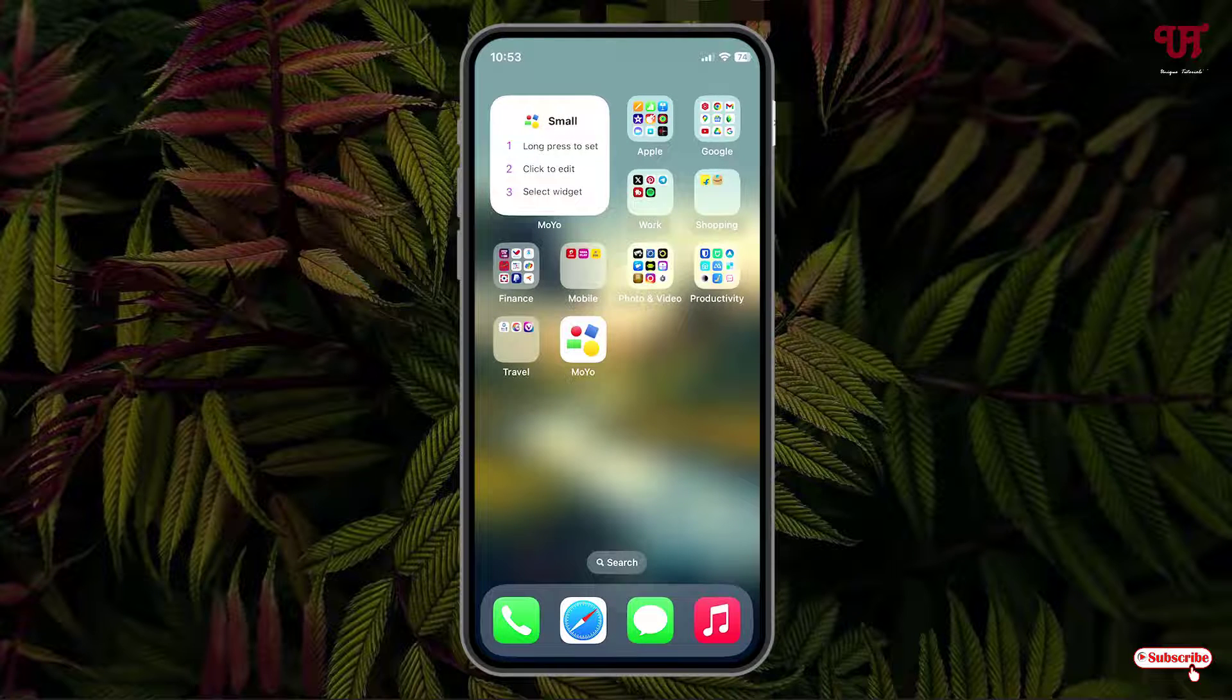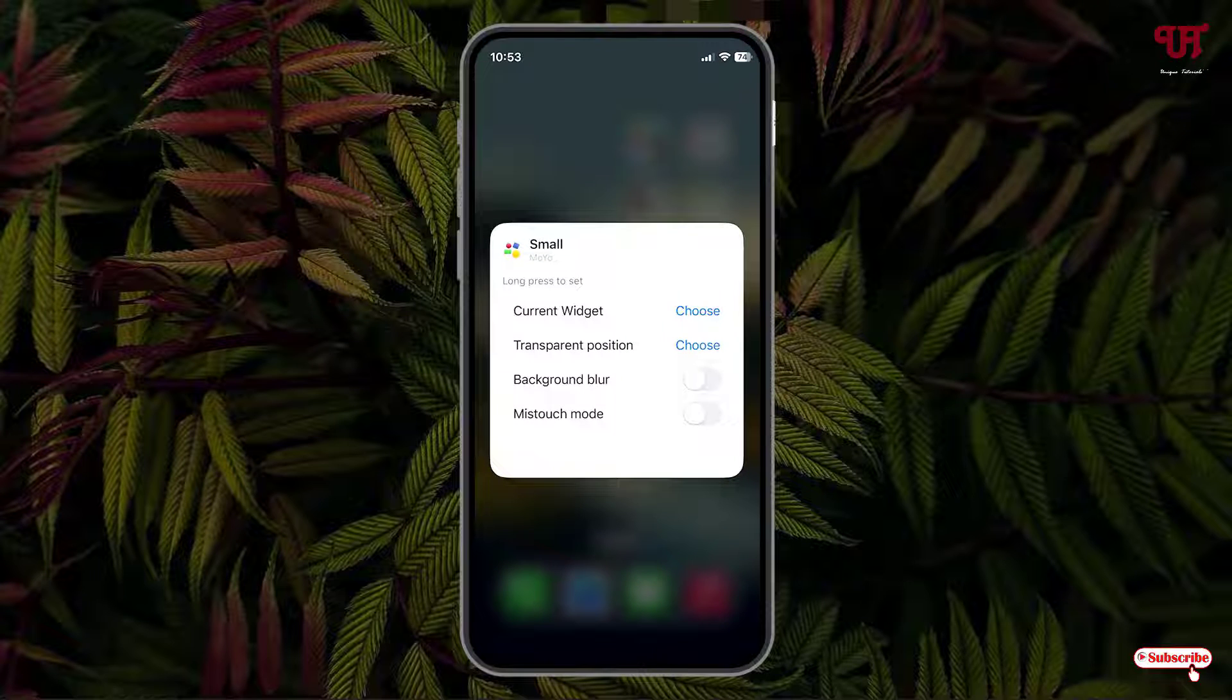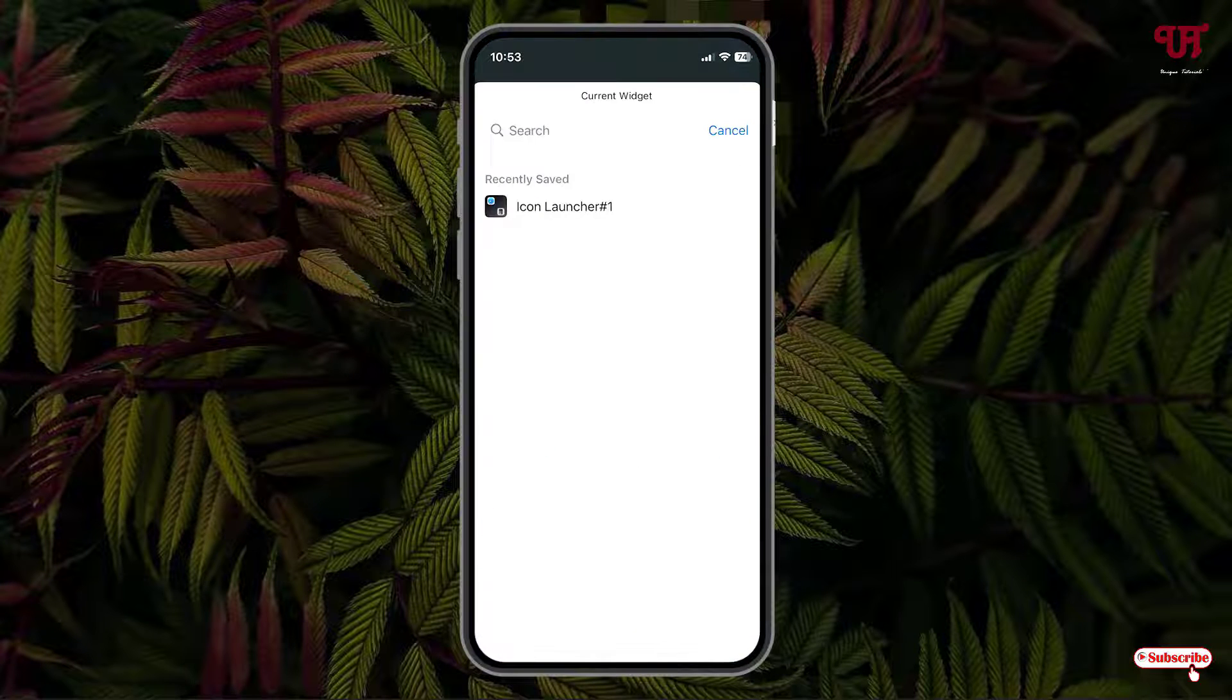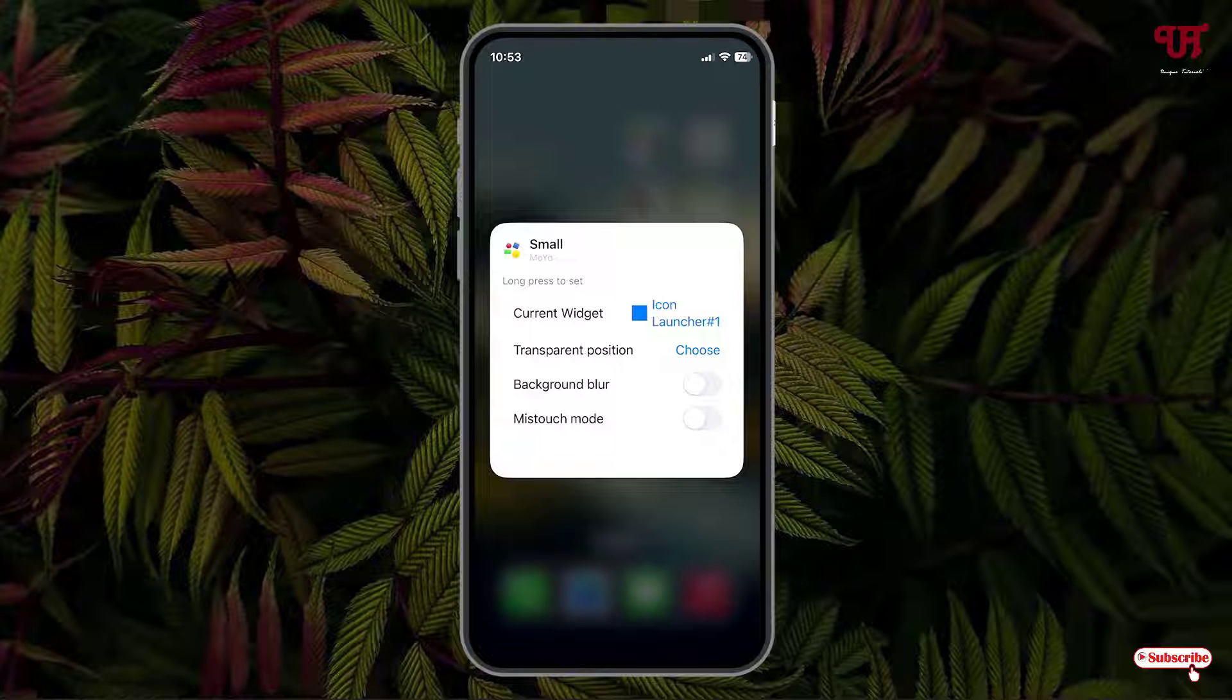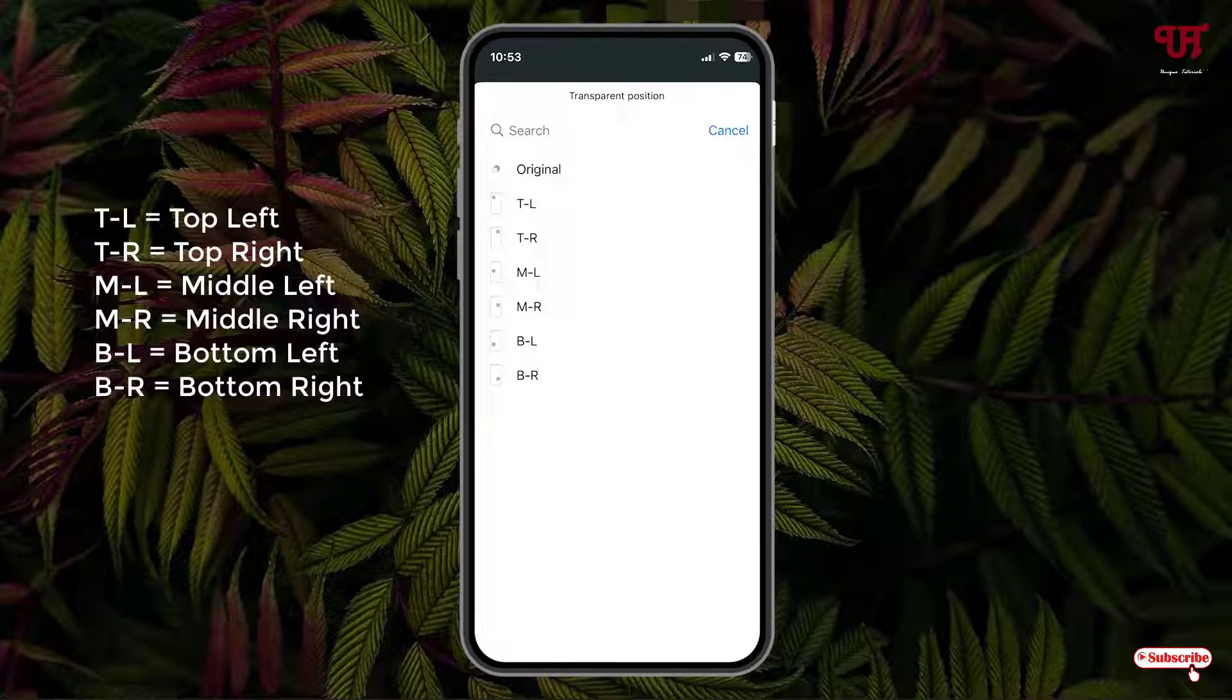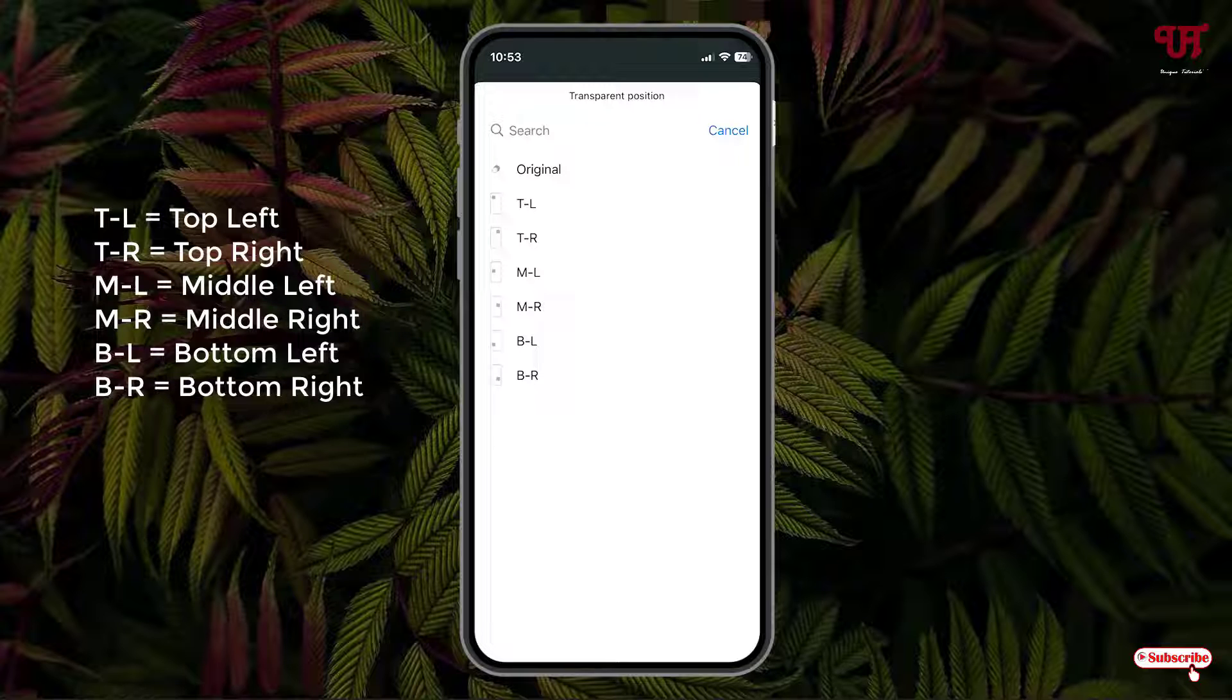Now tap and hold on this widget and click on Edit Widget. Current widget, just tap on Choose and select the widget which we have created. Now transparent position, just click on Choose. Here you can see Original, TL, TR. So what does it stand for? TL stands for top left, next to it is top right, middle left, middle right, bottom left, bottom right. Whenever you are applying the widgets on the respective position, you need to select the respective options.